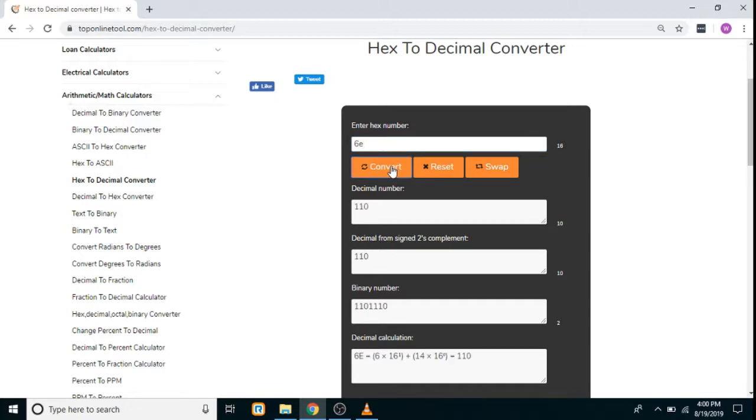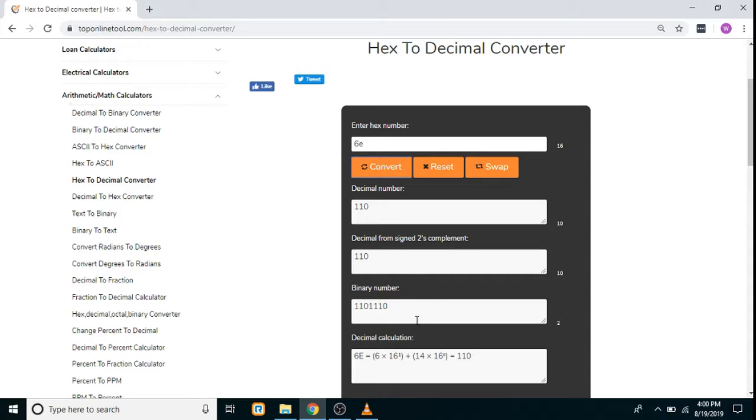You will get the results accordingly. First, it will display the corresponding decimal number, then the decimal from two's complement will be displayed, then the corresponding binary number will be displayed, and the decimal calculation through which we have calculated the decimal number will be displayed here.